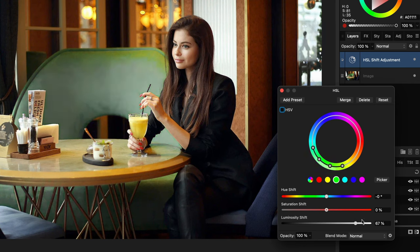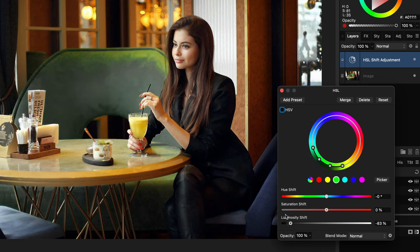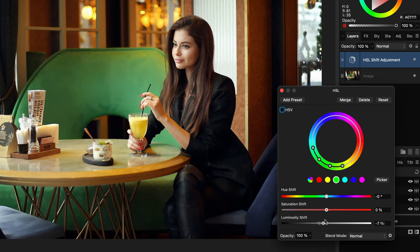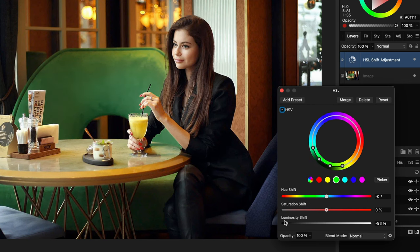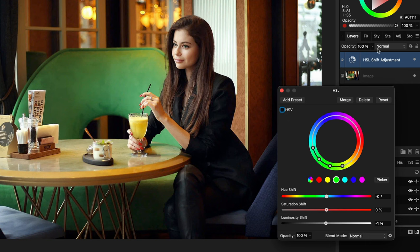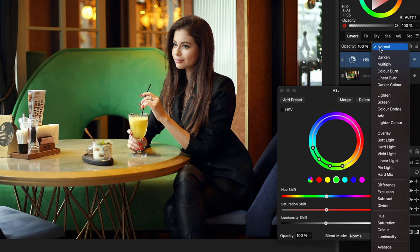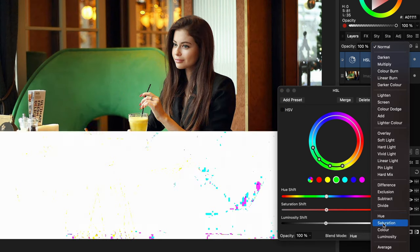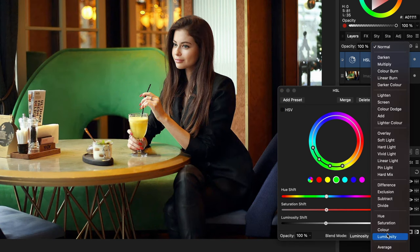In normal blend mode, the luminosity slider will quickly make the color go to black or white. However, we can turn on the HSV checkbox and now we get a much better result.